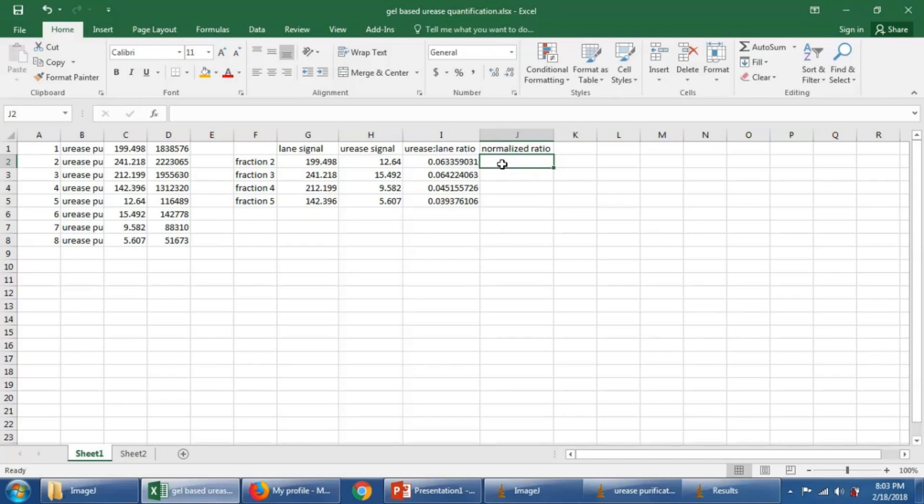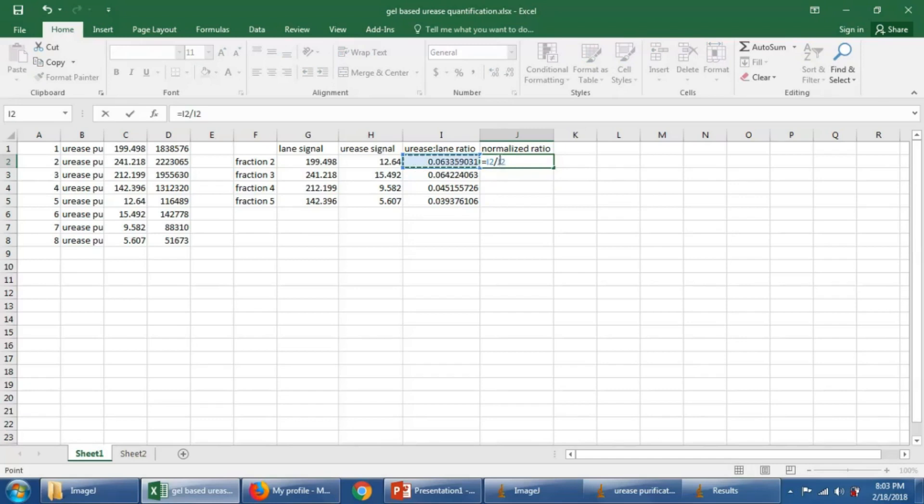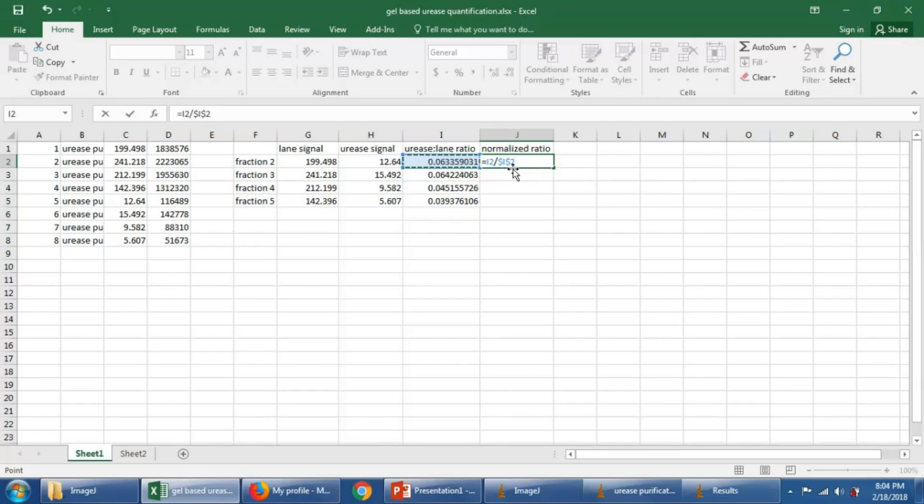So what we could do is we could divide all of these things by the first lane, like the 0.0633. Let's do that. Equals that cell divided by that cell. And we'll make that absolute, this last thing absolute. So we'll press F4. And we'll get a dollar sign before the column and the row. You could also just manually type in those dollar signs. That means that this reference will always point to this cell.